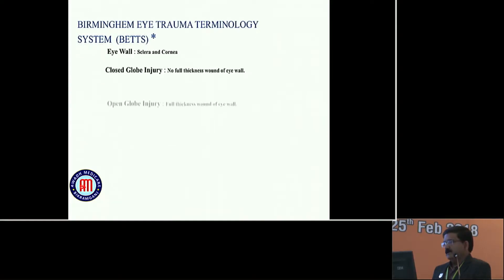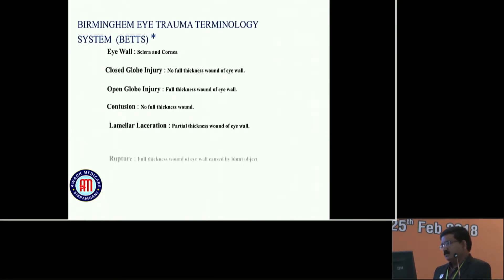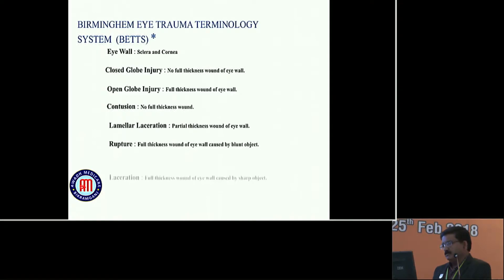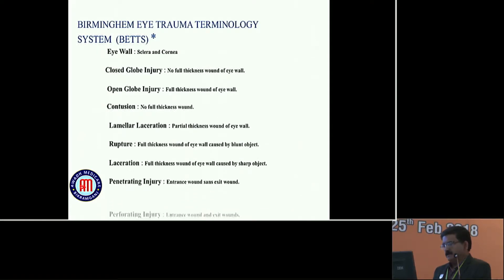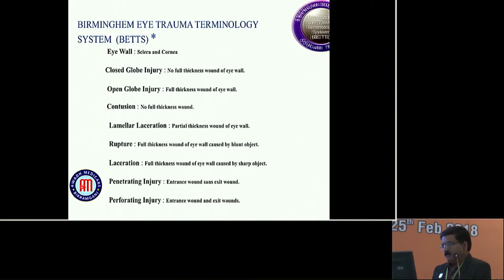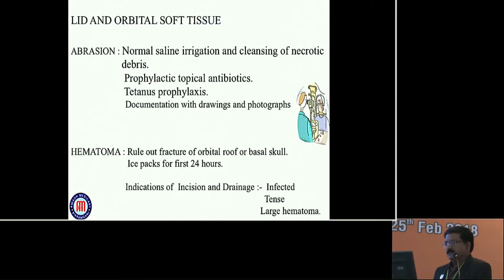This is the Birmingham Eye Trauma Terminology. Key terms include: eye wall, scleral cornea, closed globe injury - no full thickness wound of eye wall, open globe injury, and perforating injury with both entrance wound and exit wound.